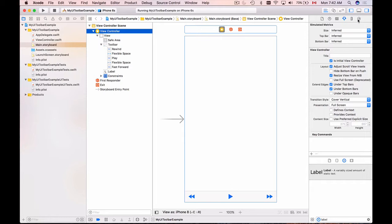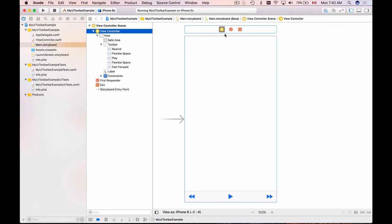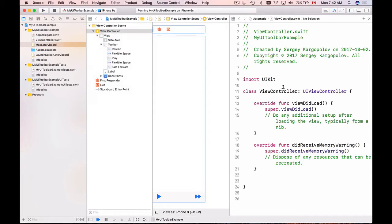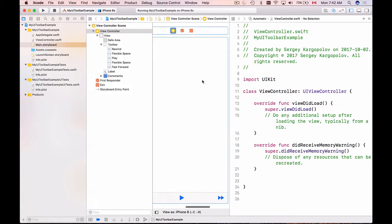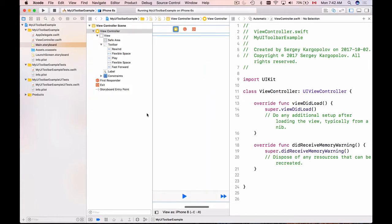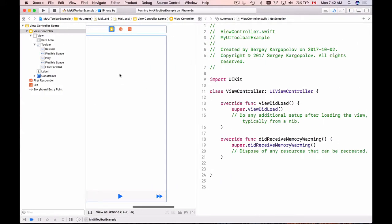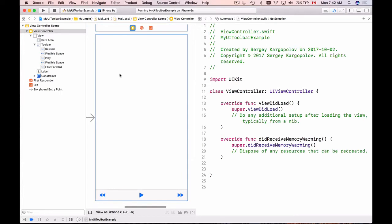I will now hide the right side panel, then select the view controller and open it in the assistant editor. Here's my Swift code for this view controller. I'll also hide the left side panel to get more space, and let's create outlets for each button.